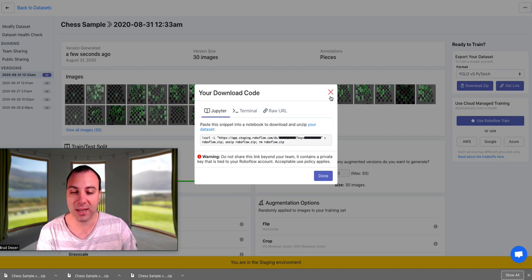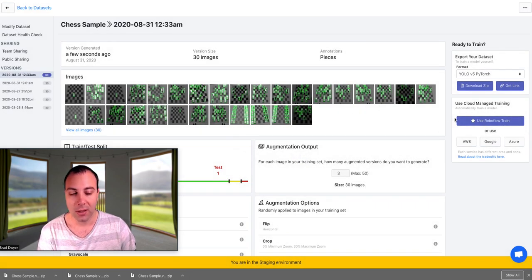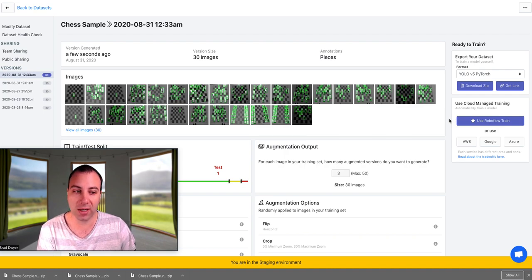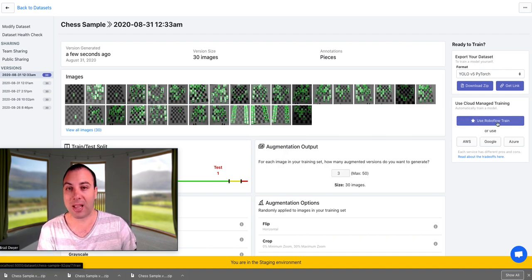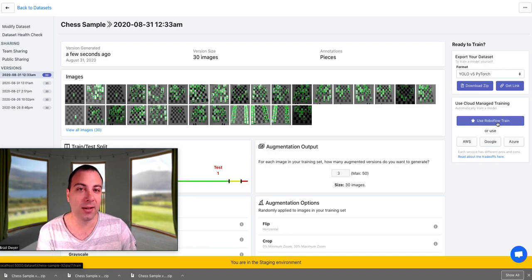But today, we're not going to do that. We're going to use this new feature that we have called RoboFlow Train. And RoboFlow Train is an AutoML tool. It's a one-click train. You click the button, you get back an API. It can't be any simpler than that. It's a super state-of-the-art model.